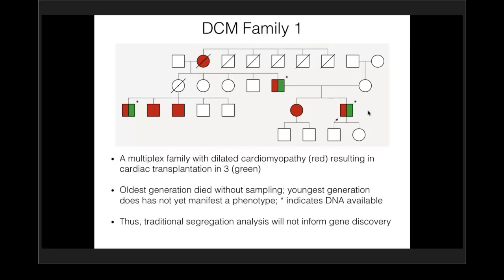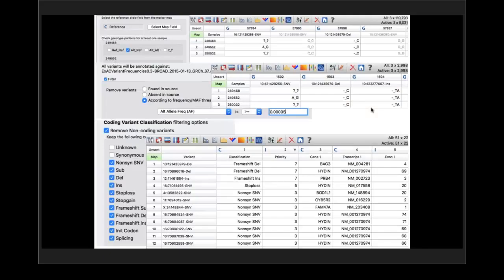We did do single sequencing of patients presenting with disorders, but the number of variants was just way too high — typically we would get 500 potential causal variants in any one individual. But once you have distantly related individuals, you can cut in half, or a quarter, or an eighth the number of potential causal variants, getting down to a number which is much easier to manage.